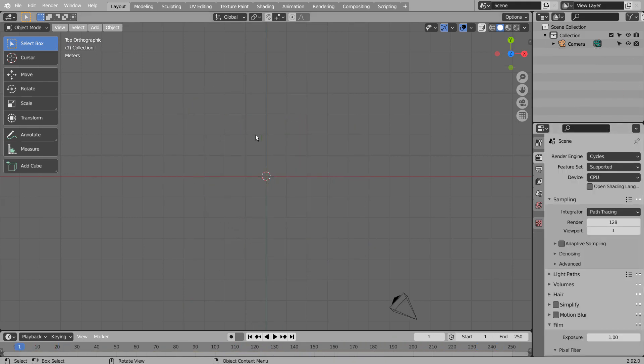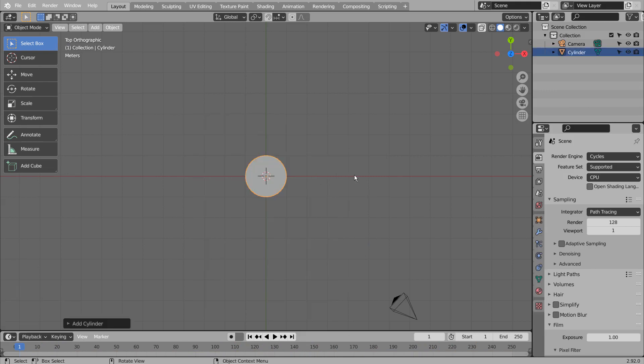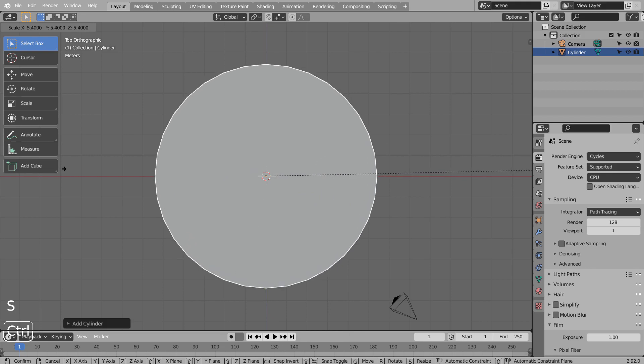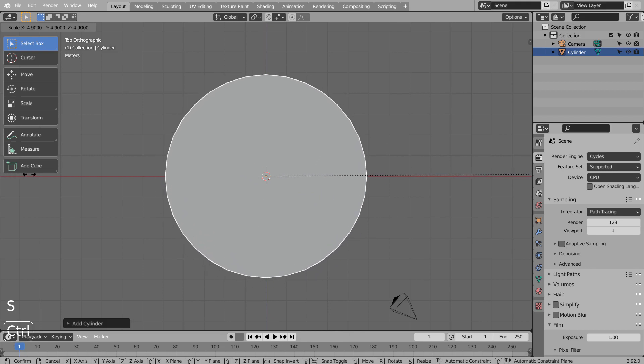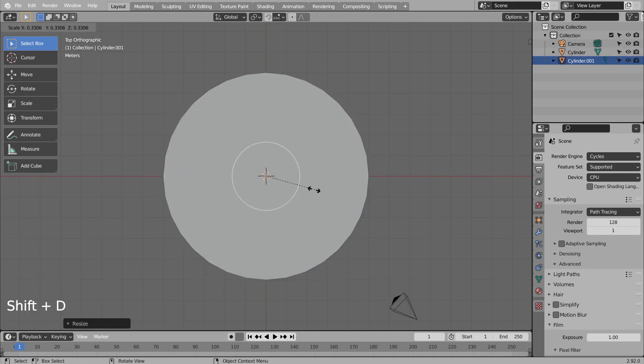Let's create a cylinder. Shift D to duplicate, and S to scale.